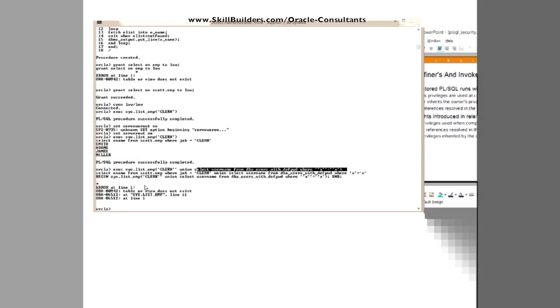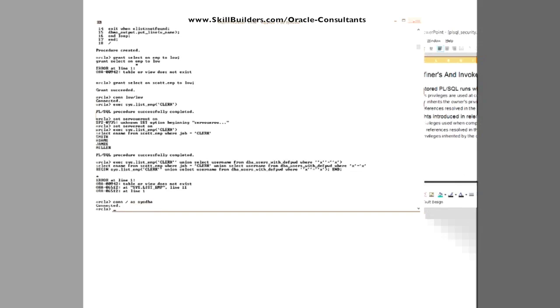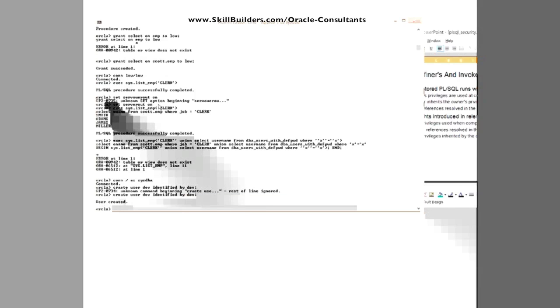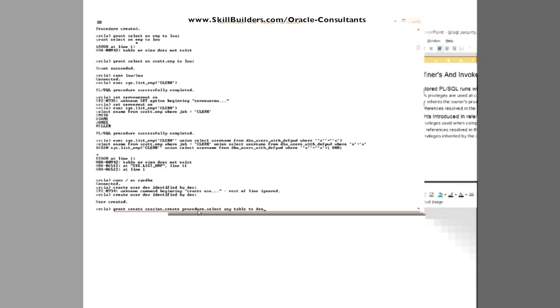Now, what I shall do is connect slash as SYSDBA. I'll create another user. I shall create user dev identified by dev. Dev is meant to be my developer. I should qualify that and say my malicious developer. So I'll give him some privileges. I'll give him create session, create procedure, select any table. So that's given my developer, my low grade developer, the privileges he needs to do his job. But not to do anything dangerous.